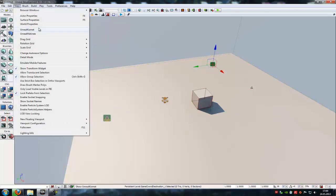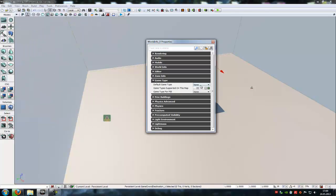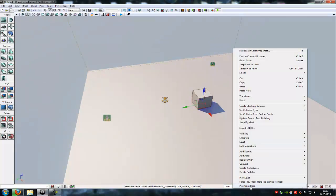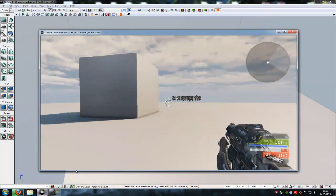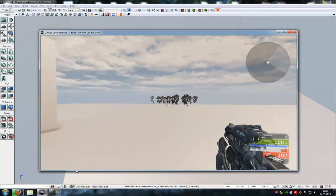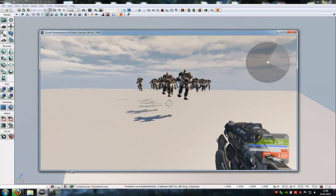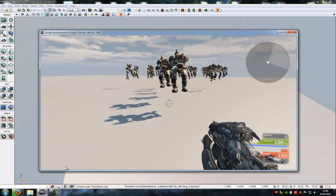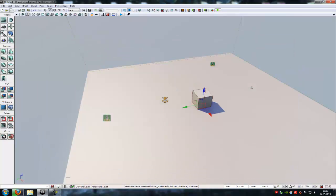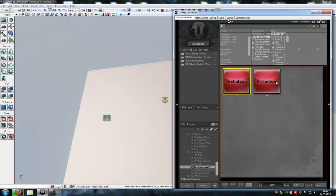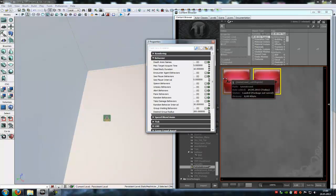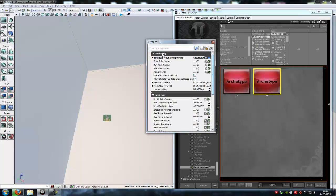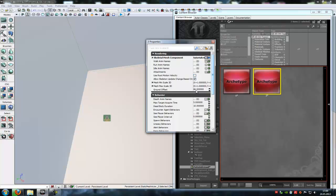Now choose your game type and try it out. Play from here. And as you can see, here is our crowd, but it's flying around in here. To solve that, go into the content browser to our second archtype.